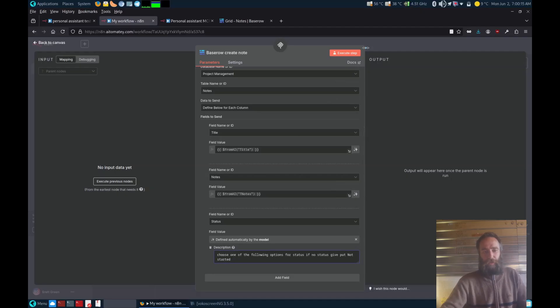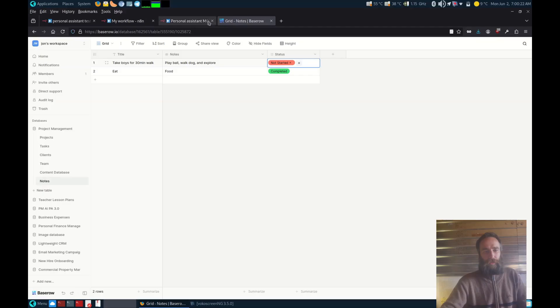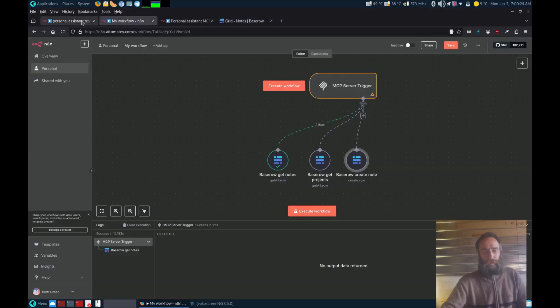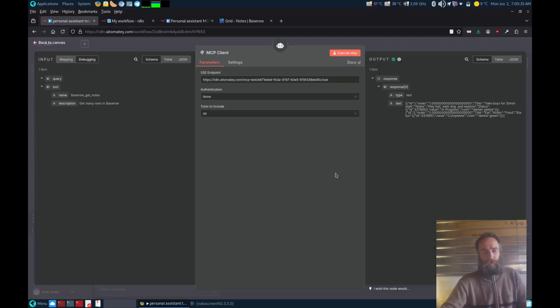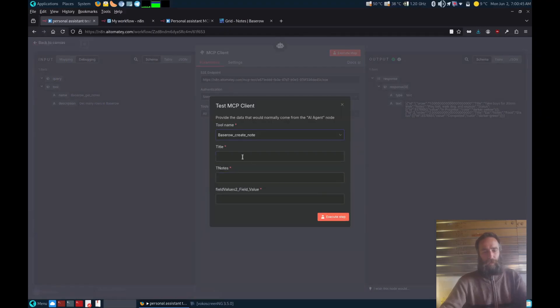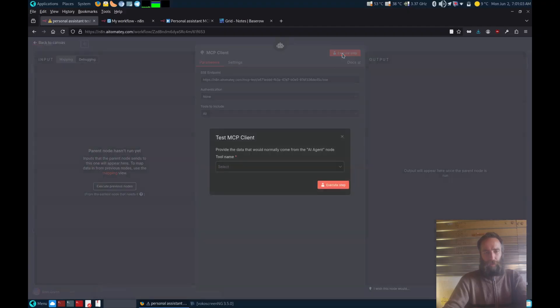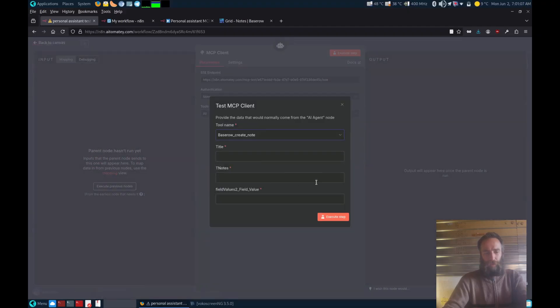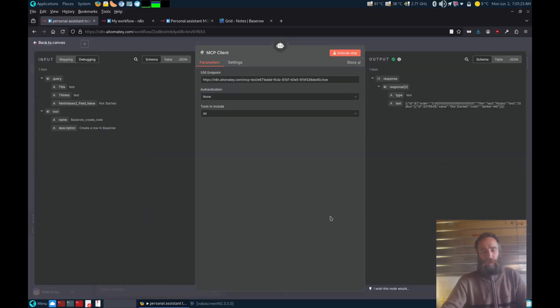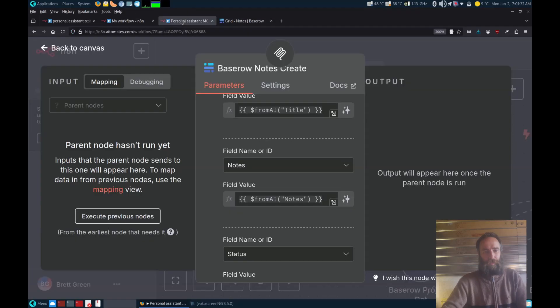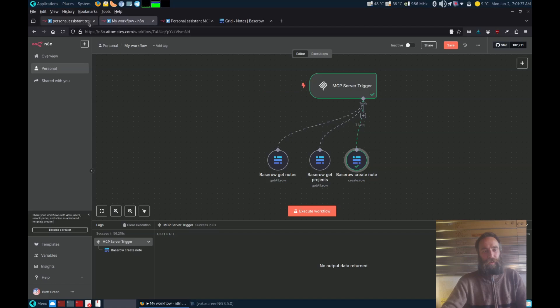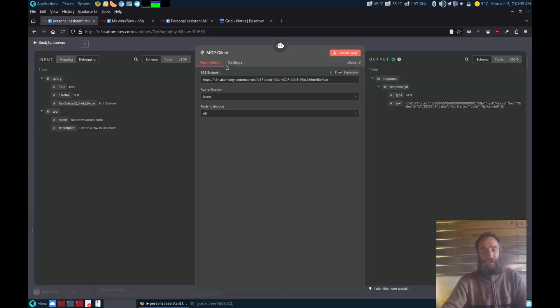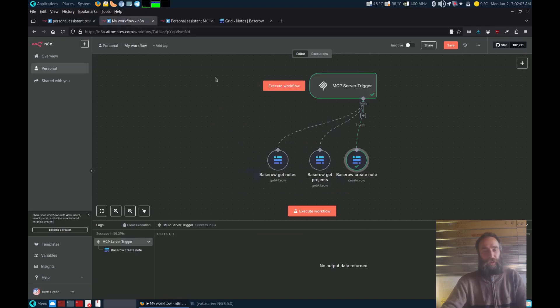So now we can test that node as well. We'll execute that. There we go, there's the node all created and you'll now see it in the database. So it's a lot more smooth and easy to test than how you'd set it up individually before. So this is how you set up the MCP server natively built into N8N.